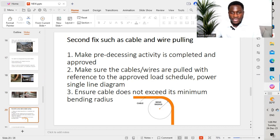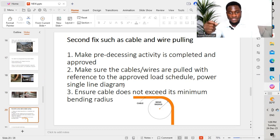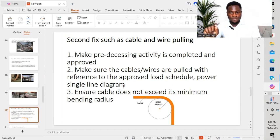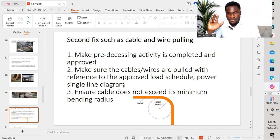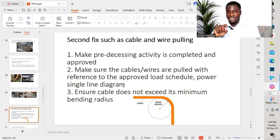Second point: make sure the cables or wires are pulled with reference to the approved load schedule and power single line diagram. Whether you are working as an inspector, as a consultant, or as an electrical engineer on site, you have to make sure that the installation — the cables that are pulled and the wires that have been pulled — confirms as per the load schedule. You highlight all the different areas that have been pulled on the load schedule, confirm the size of the cable, confirm the quality of the cable, and make sure the cable has been approved as well. All materials used in the different activities should have been approved prior to installing on site.